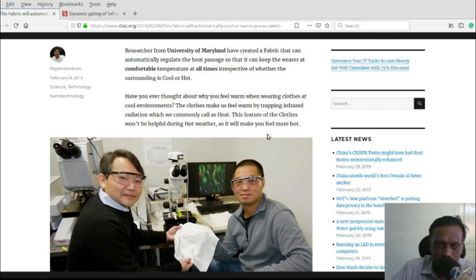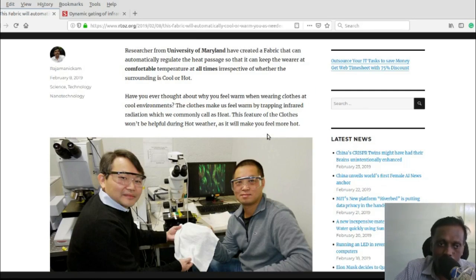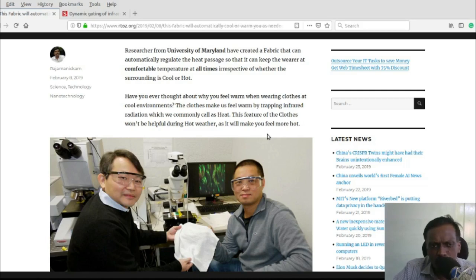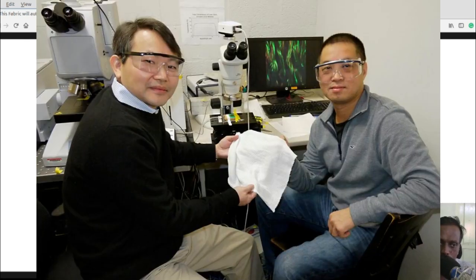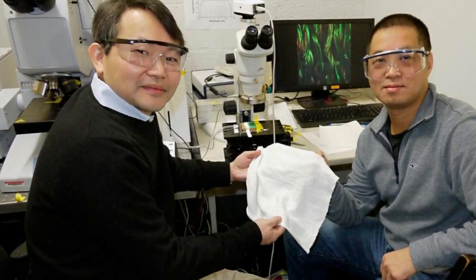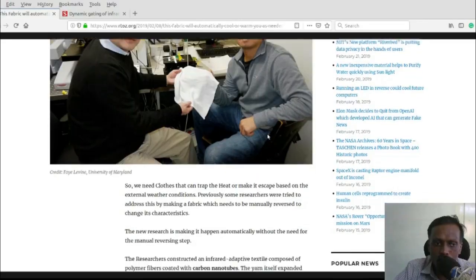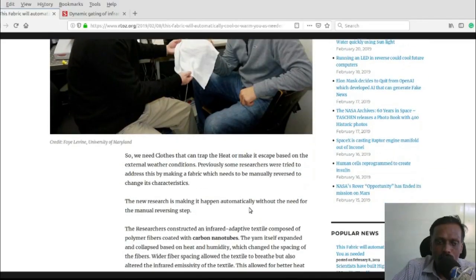They do this by trapping infrared radiation, which we commonly call heat. But this feature of clothes won't be helpful during hot weather because they will make us feel more hot.